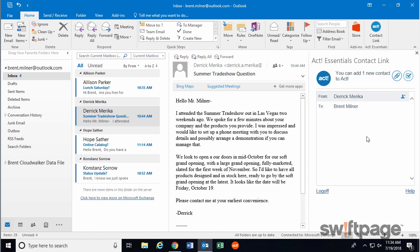When this happens, the pane on the right will change and it's now populated with some options. Notice at the top here, it says that we can add one new contact to ACT. That's because this person, Derek Merica, does not yet appear in my ACT 365 database. So let's click the Add Contact button to the right.